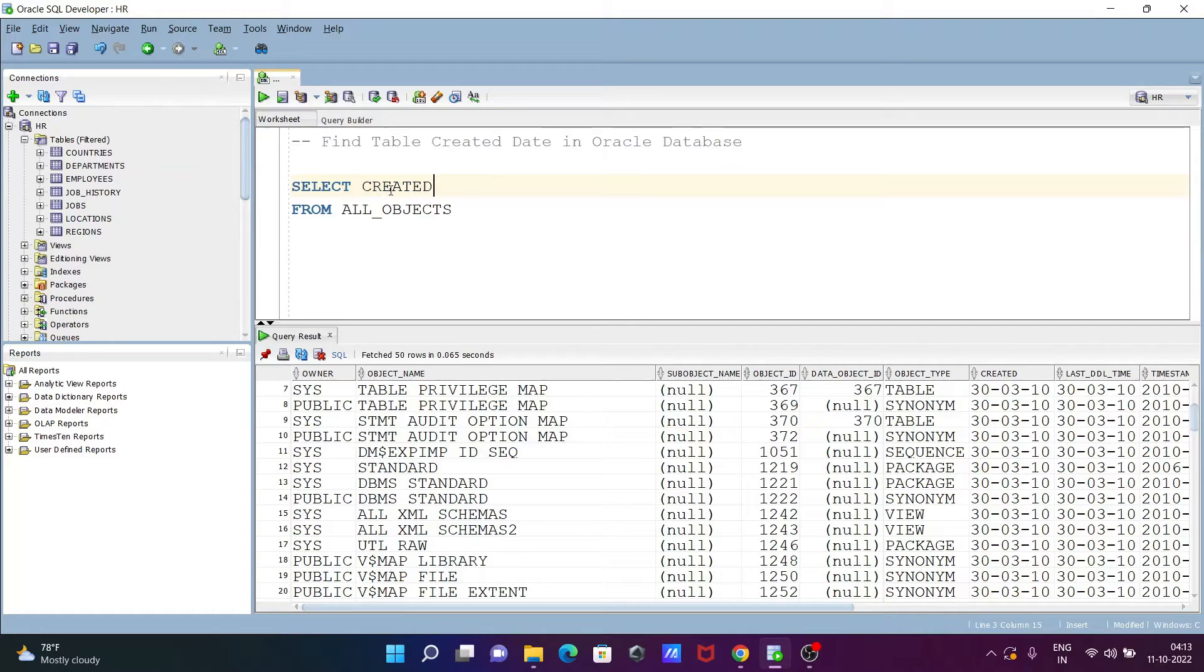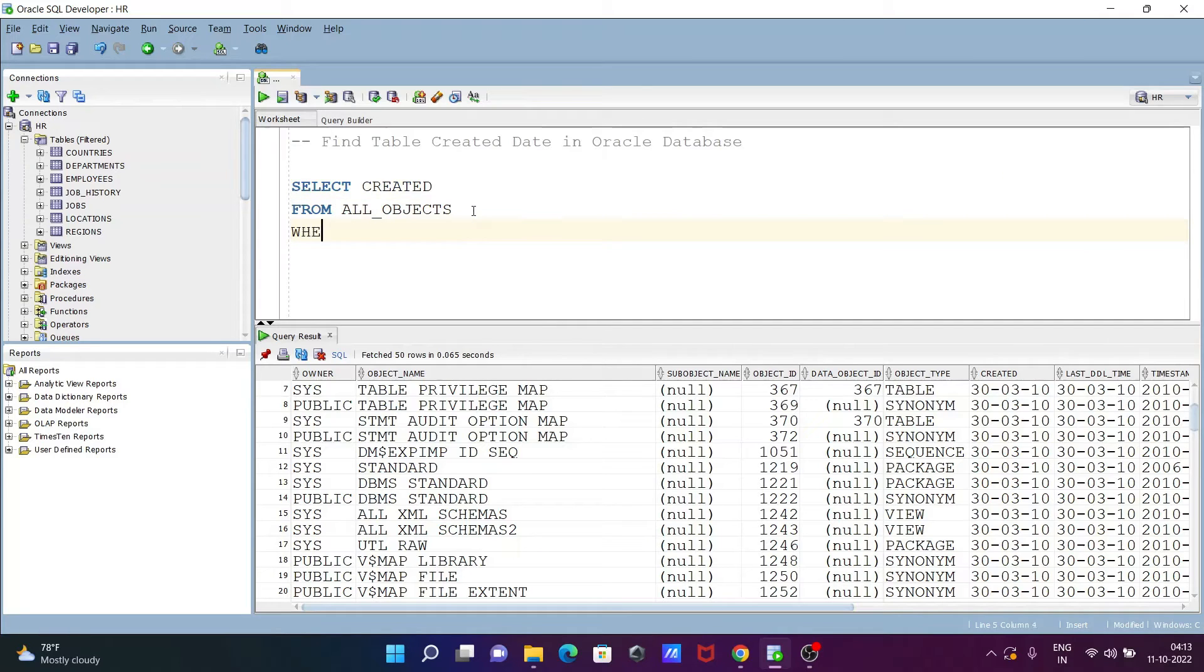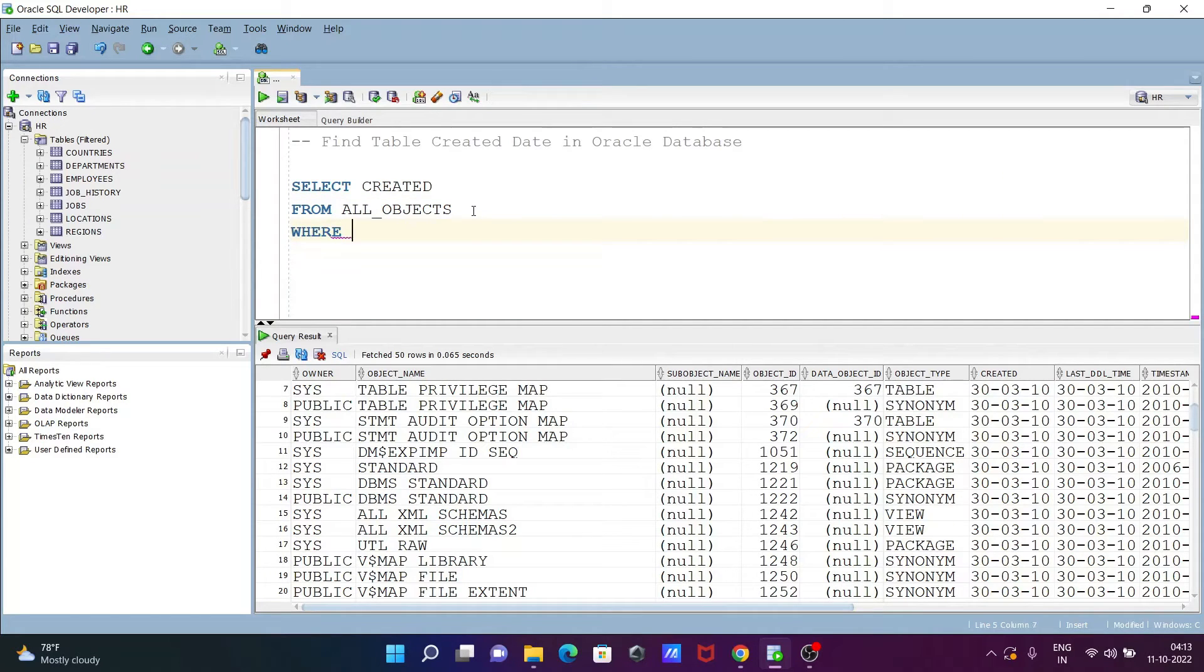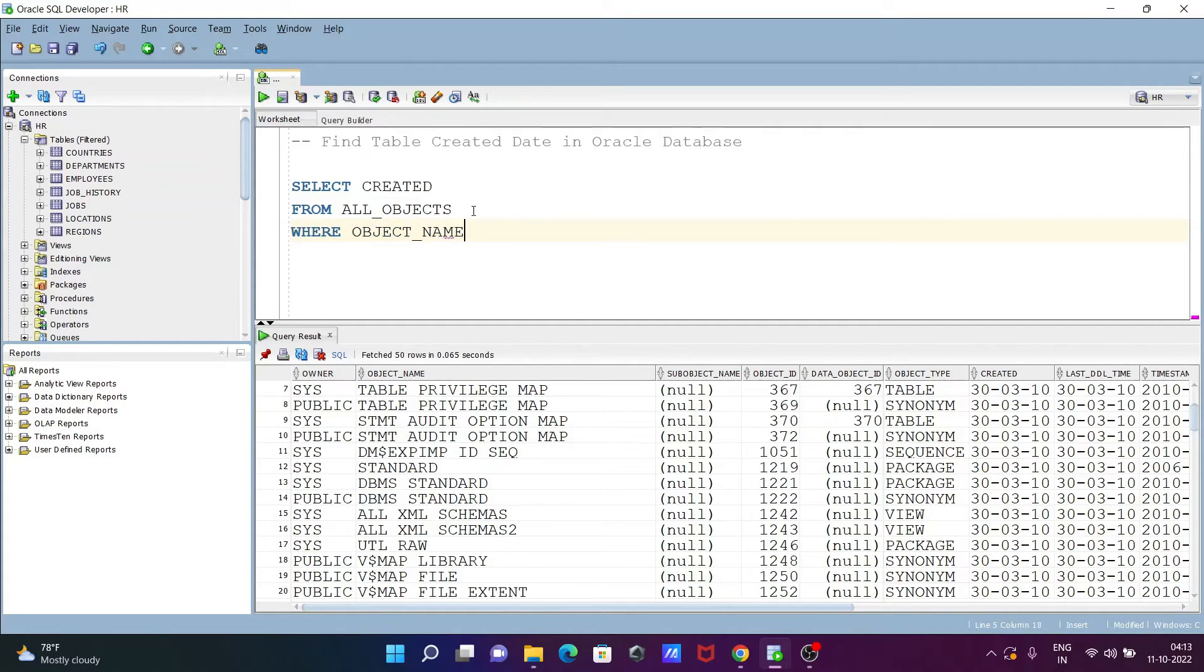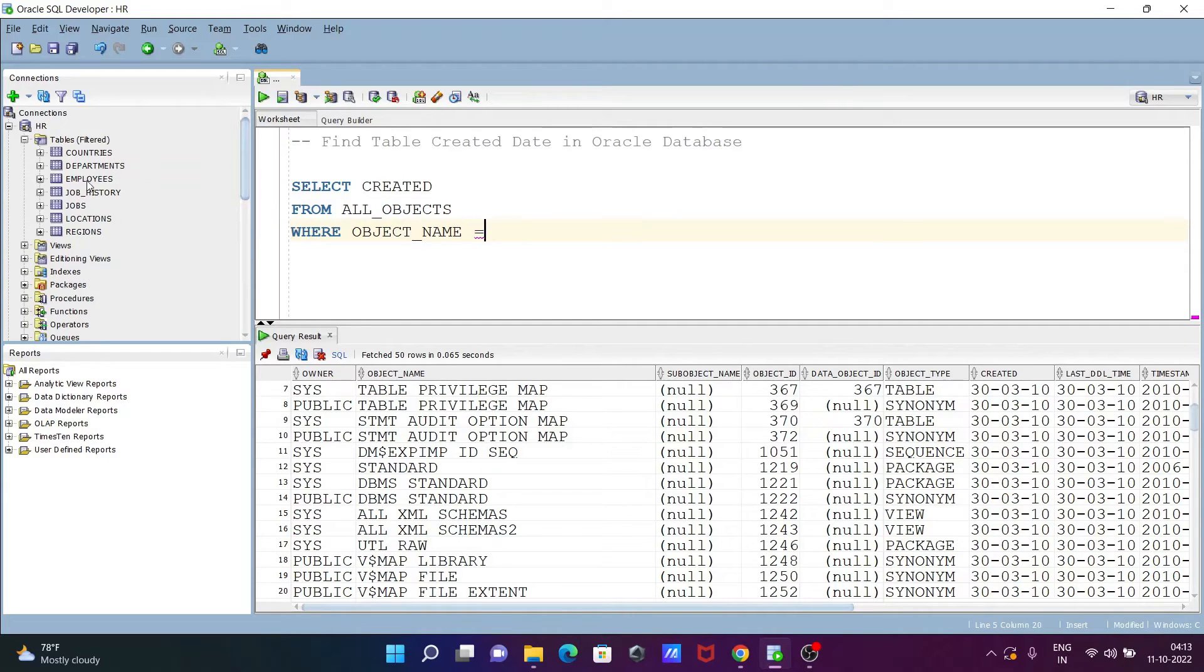Thereafter, let's filter the condition. Going to use WHERE, and this place writing OBJECT_NAME. I want to check when the EMPLOYEES table was created, so let's give here EMPLOYEES.